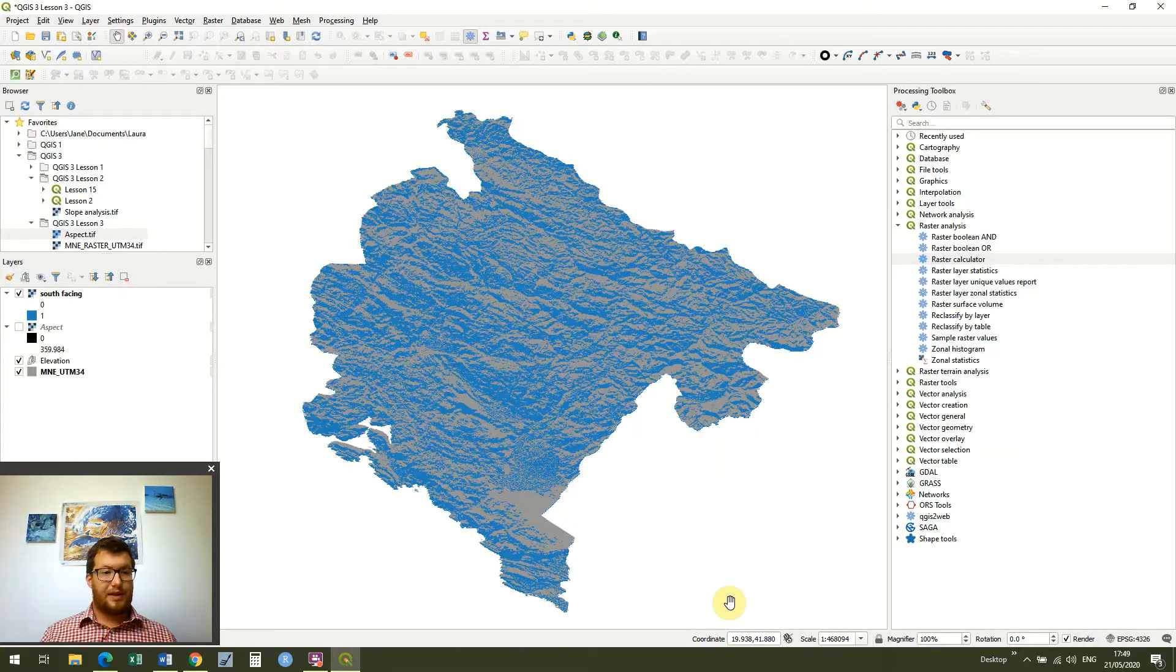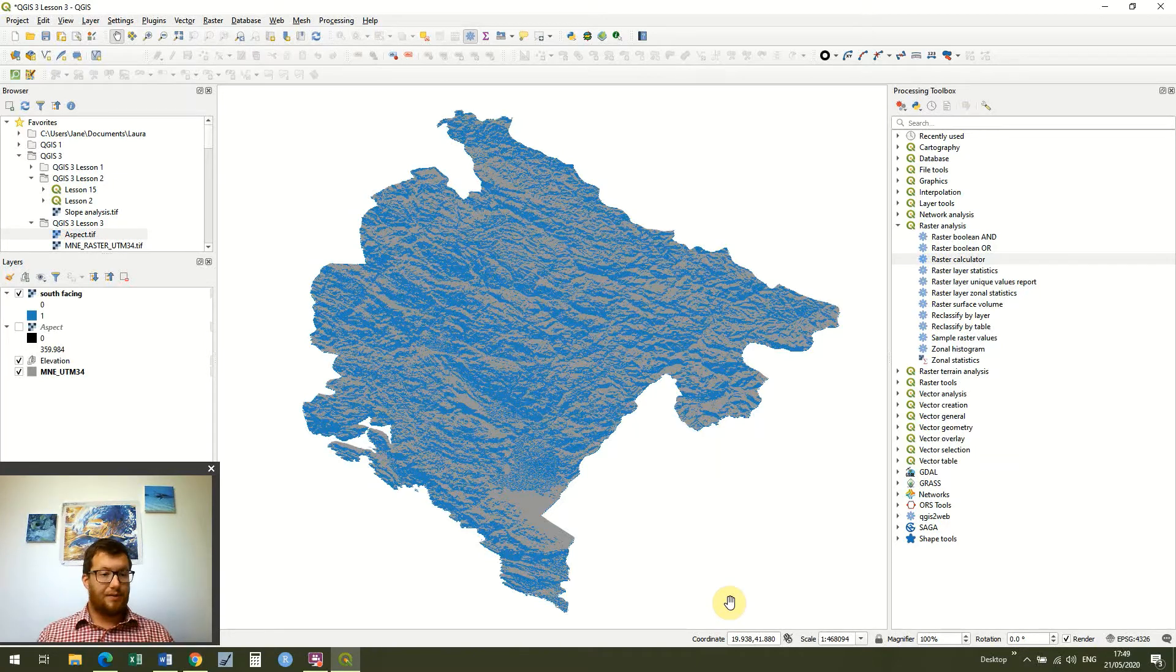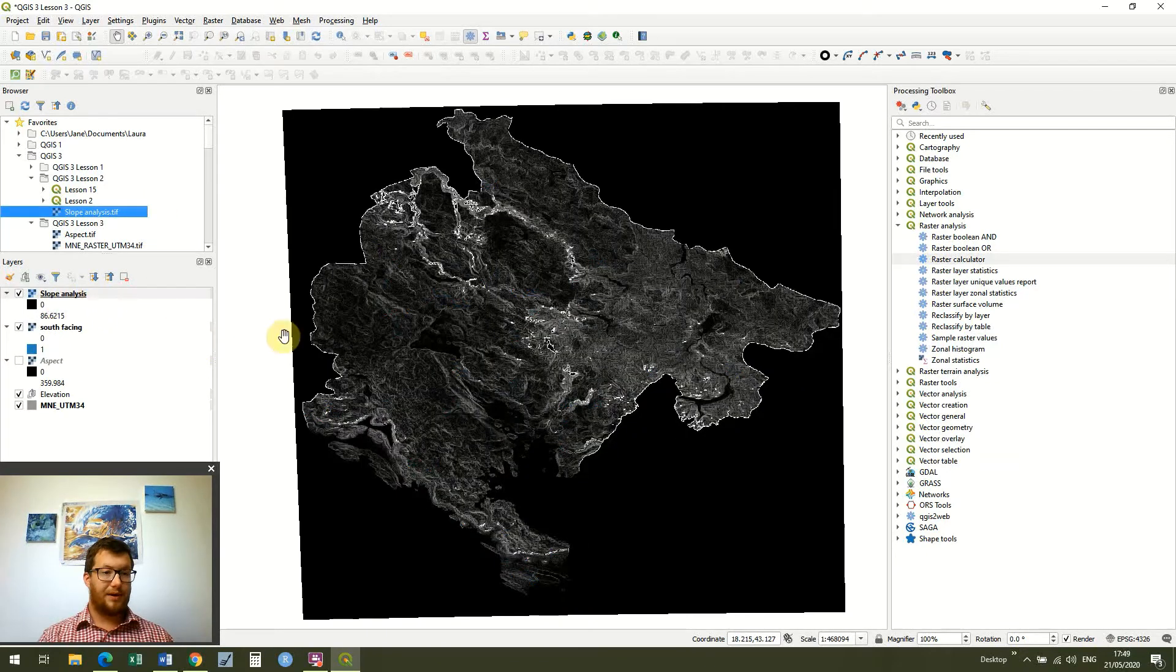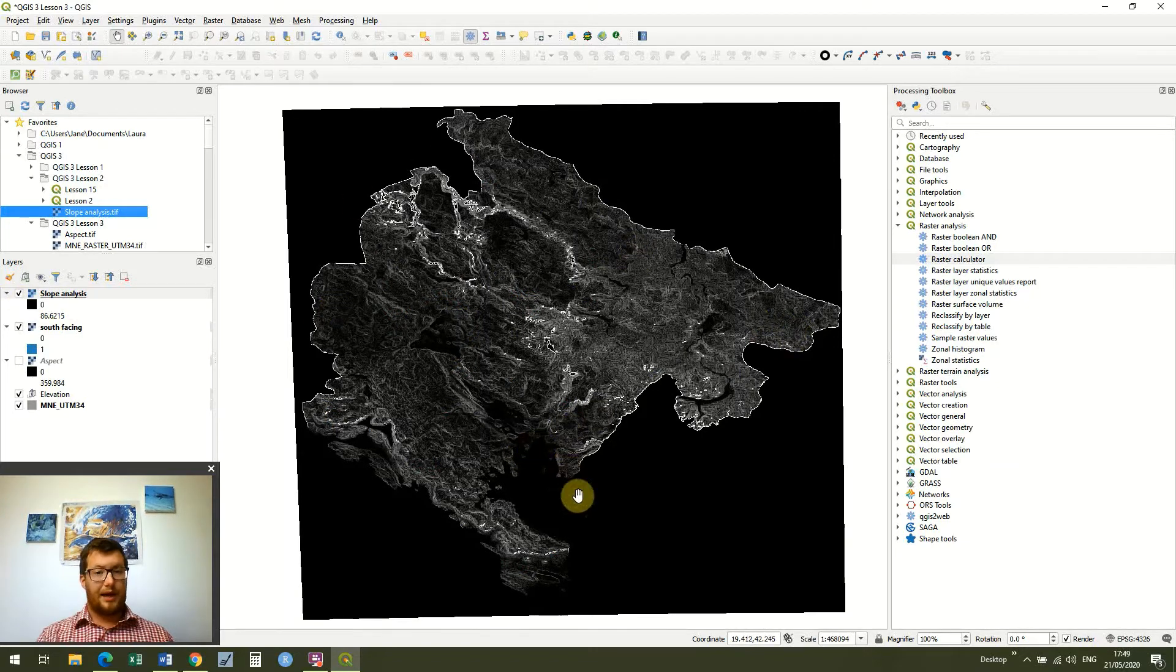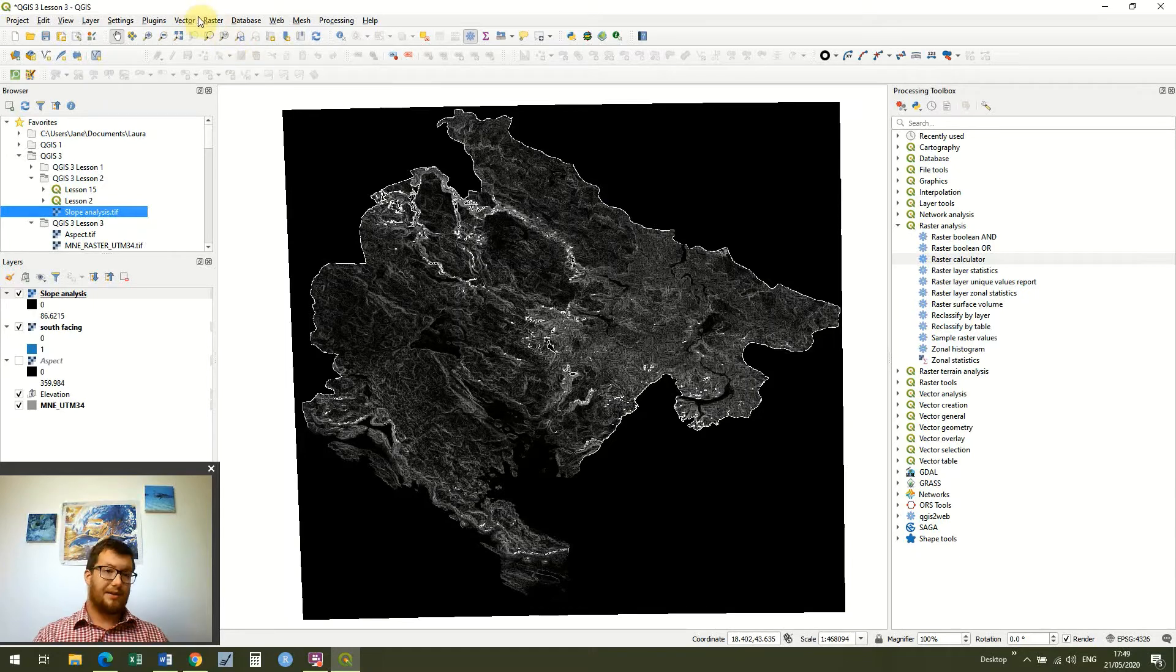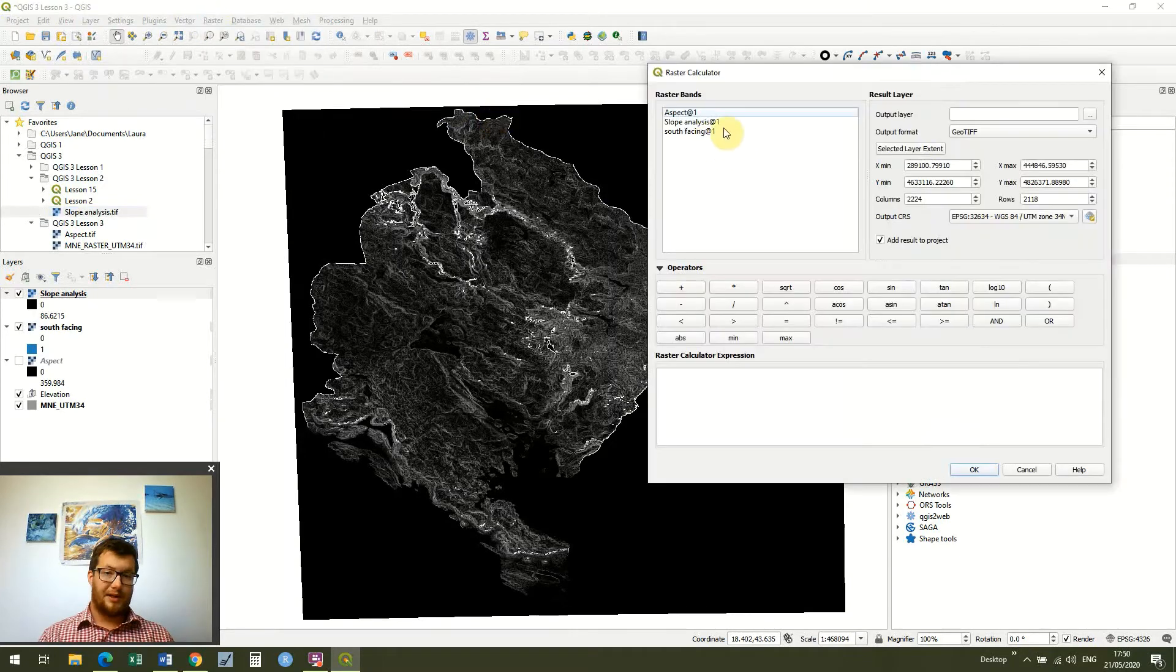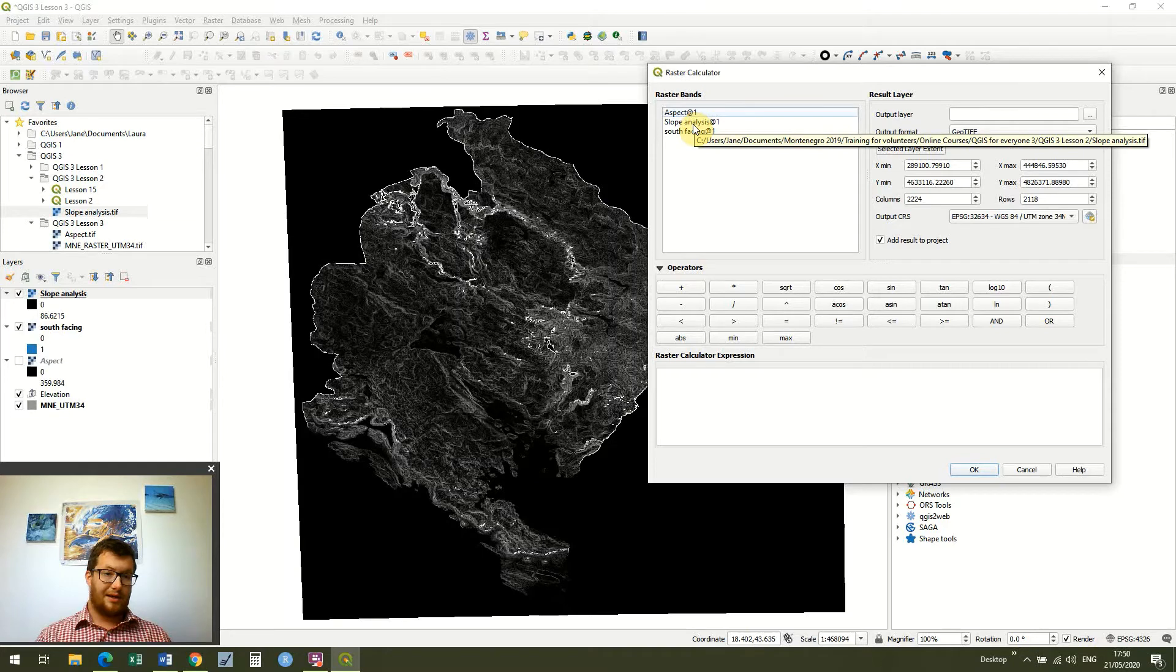And we can do this for other things as well. This doesn't just have to be for aspect. So for example in lesson 2 we did a slope analysis. So if I bring that in and you'll see in the slope analysis we've got all this data. And similarly we could use this for the example of plants again. We might want a slope which is more than 10 degrees and less than 20 degrees. So if I go to my raster calculator again you'll see that we've got two more rasters now because we've got our south facing raster that we created and the slope analysis that we created in lesson 2.